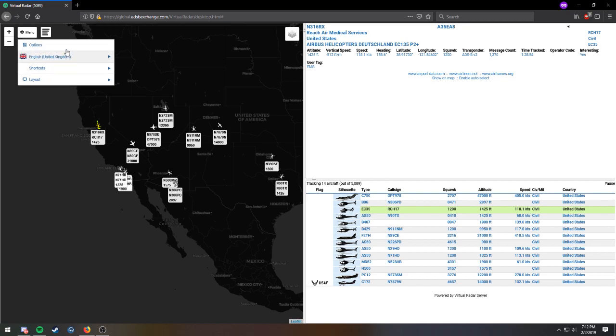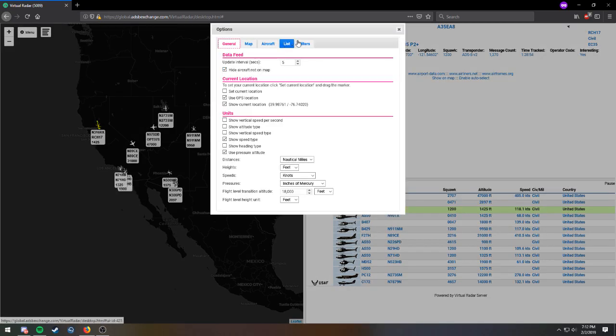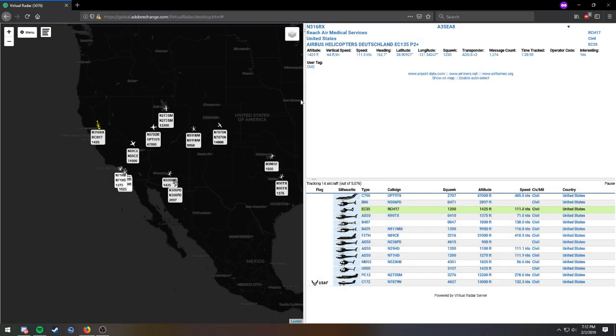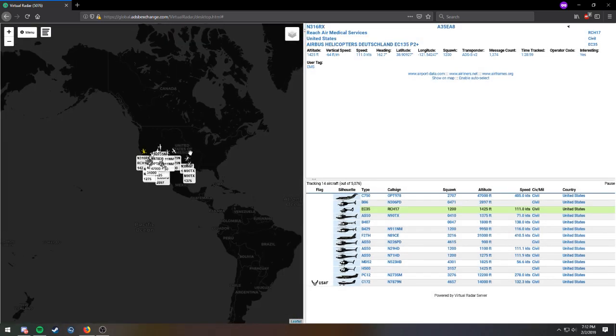So, go back. Filters. Check military. Uncheck interesting. Give it a minute, and it'll update.